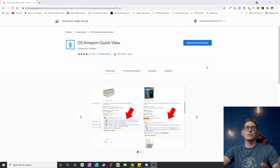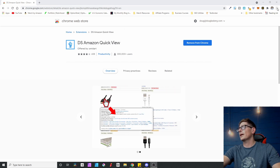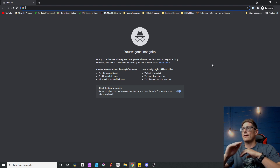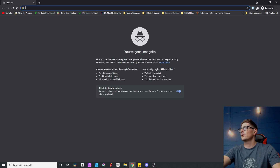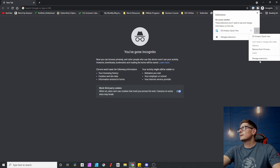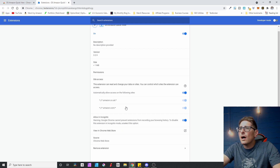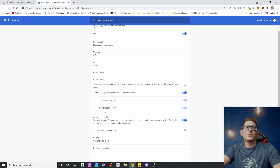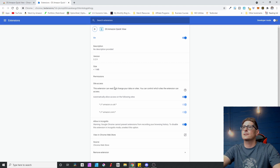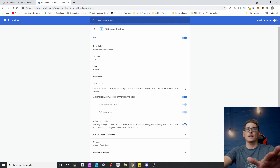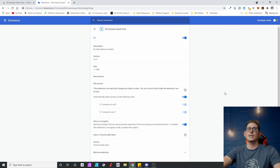Whenever I'm doing niche research, I want to open an incognito window. You have to add the Chrome extension and allow it to work in incognito. If you haven't done that, you won't see any results when you go to Amazon. Go to your extensions, then Manage Extensions. On DS Amazon QuickView, scroll down — it automatically grants access when you're on amazon.com or amazon.co.uk. The second thing you have to do is enable Allow in Incognito. If you don't have this turned on, the extension will not be active and you will not see any DS Amazon QuickView results.